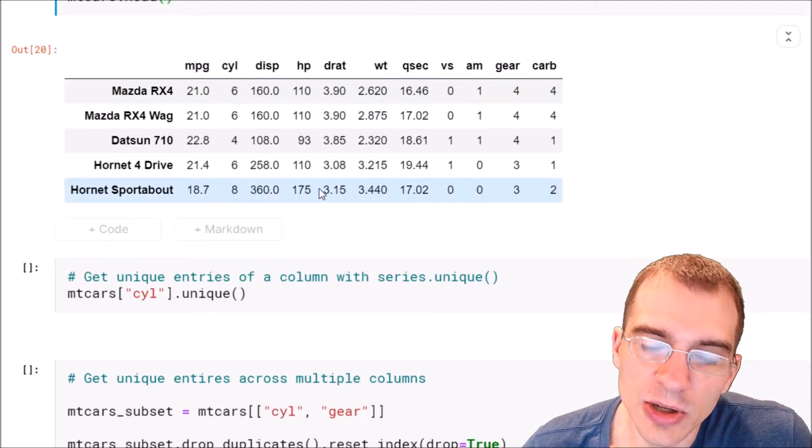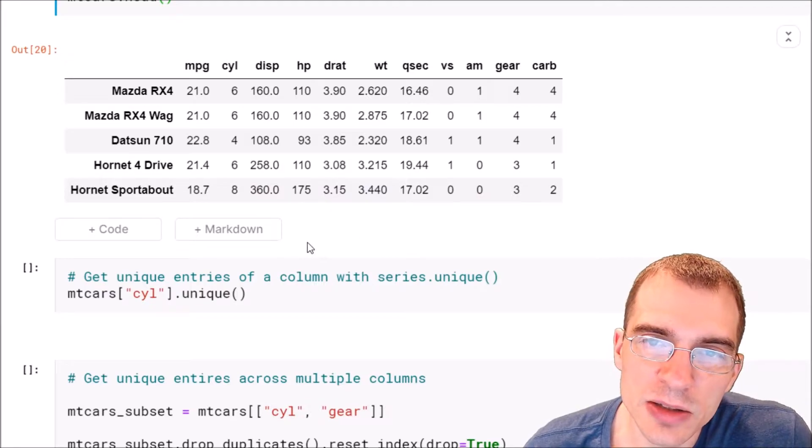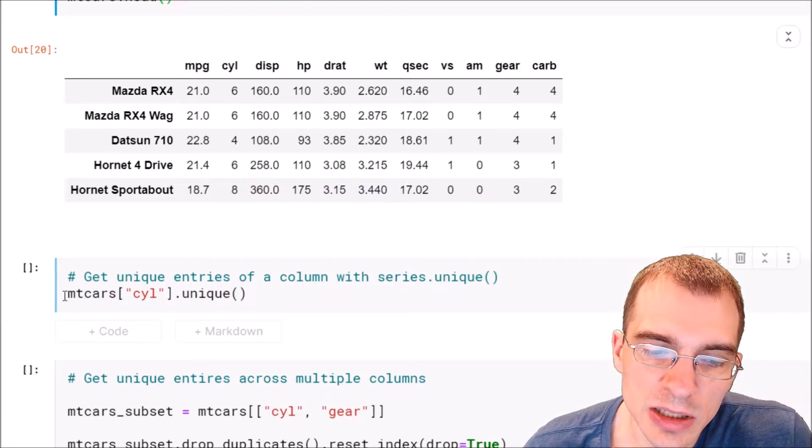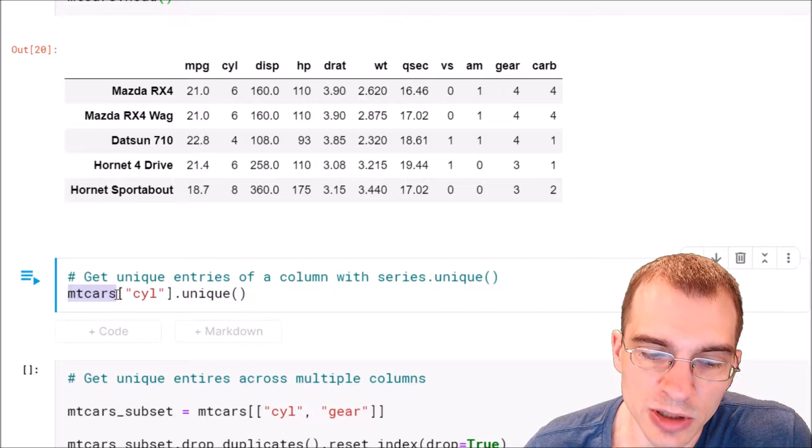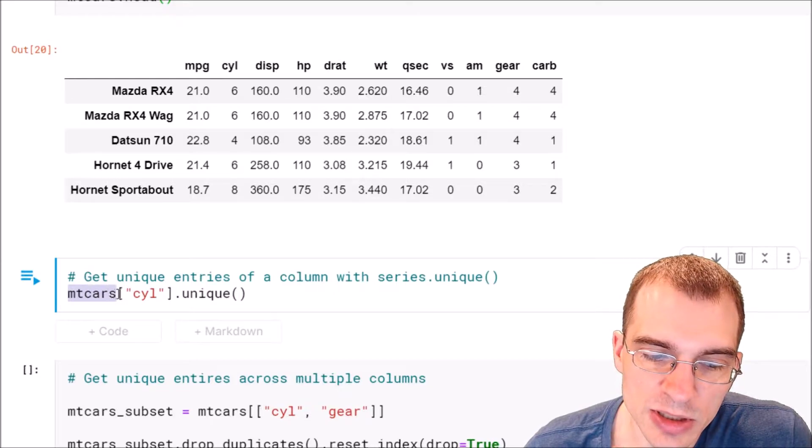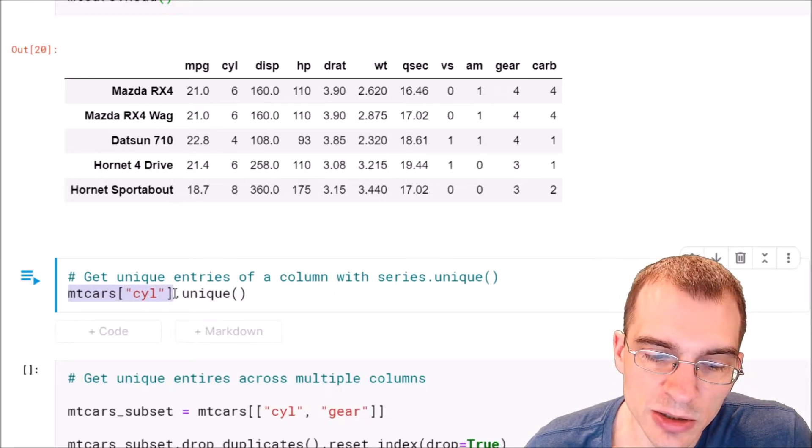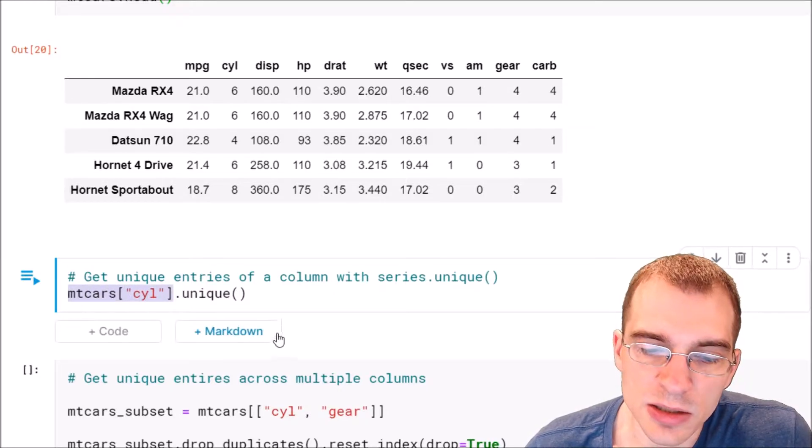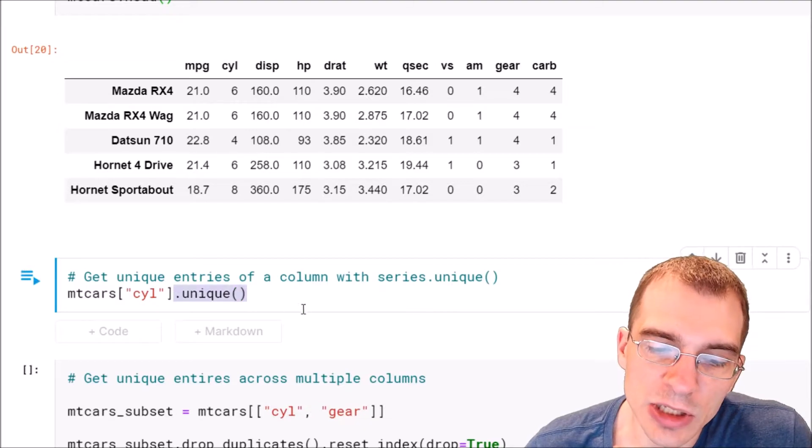To find the unique values of a column, take that column. In this case we're going to check the cylinder column. So we're going to say the name of our dataframe cylinder, that's getting us the cylinder column. Then we just run dot unique on it.